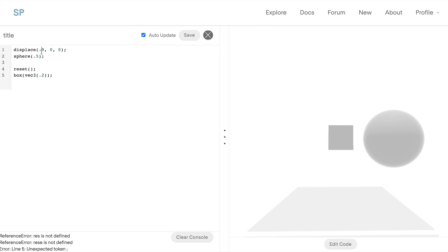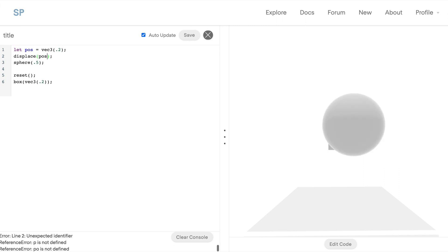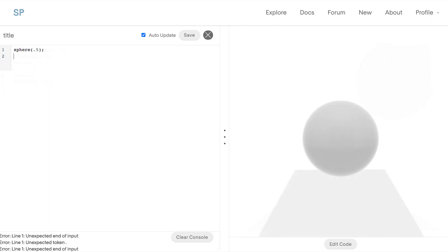I'll also show you again how you can use a vector3 to store the position, for example, into the displacement. So now the X, Y, and Z position are all in the vector3 here and we can move it around quickly. Next up we're going to look at our geometry modes where we can use constructive solid geometry to create more complex shapes.